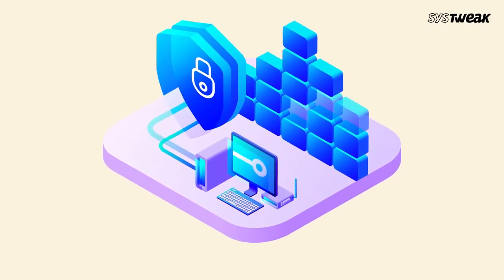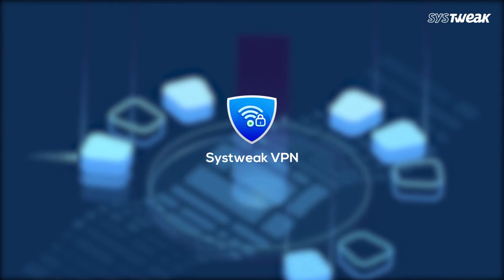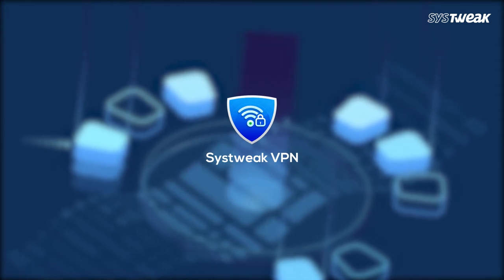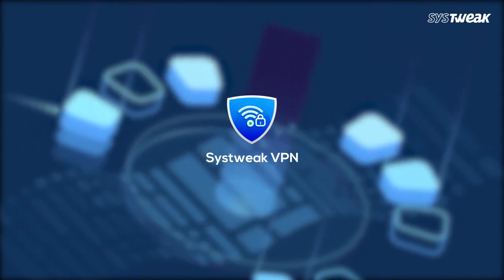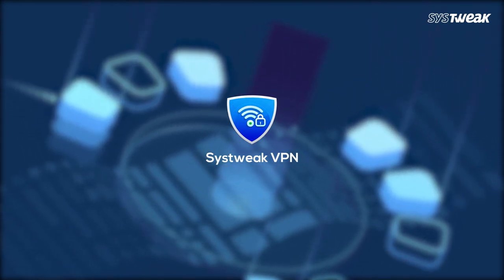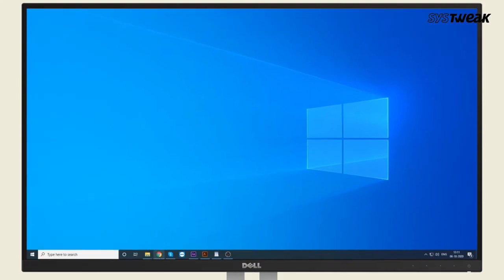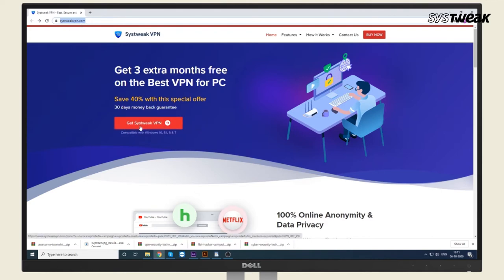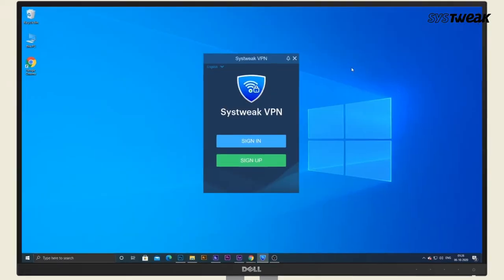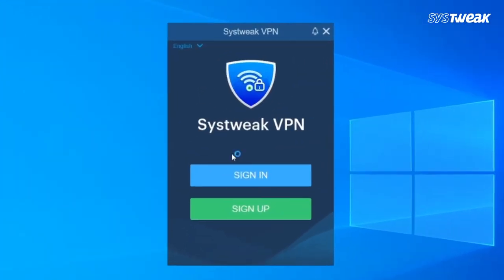So here is a simple yet effective Windows VPN and it is called Systweak VPN. If you want to use this amazing VPN for Windows, head to systweekvpn.com or you can find the download link for the same in the description box. Once downloaded, install it and create a login.